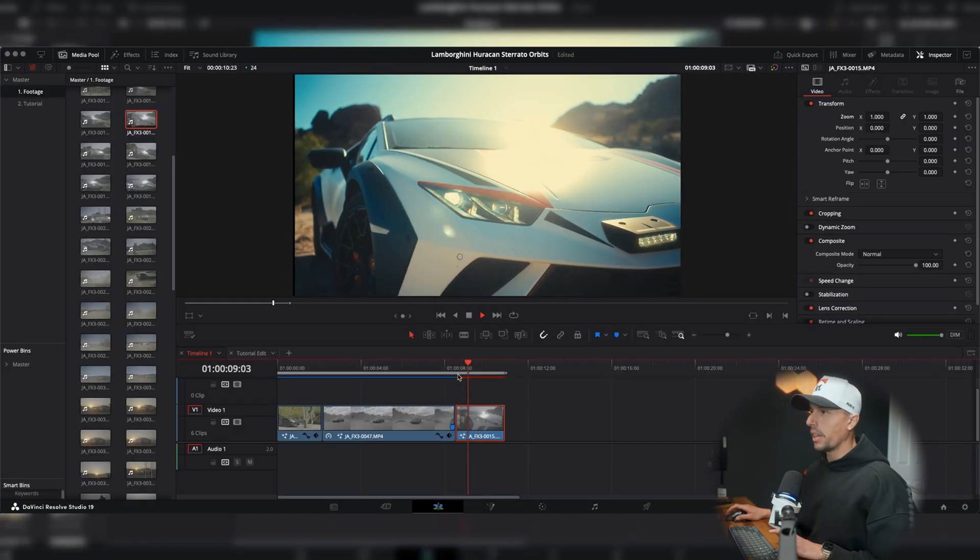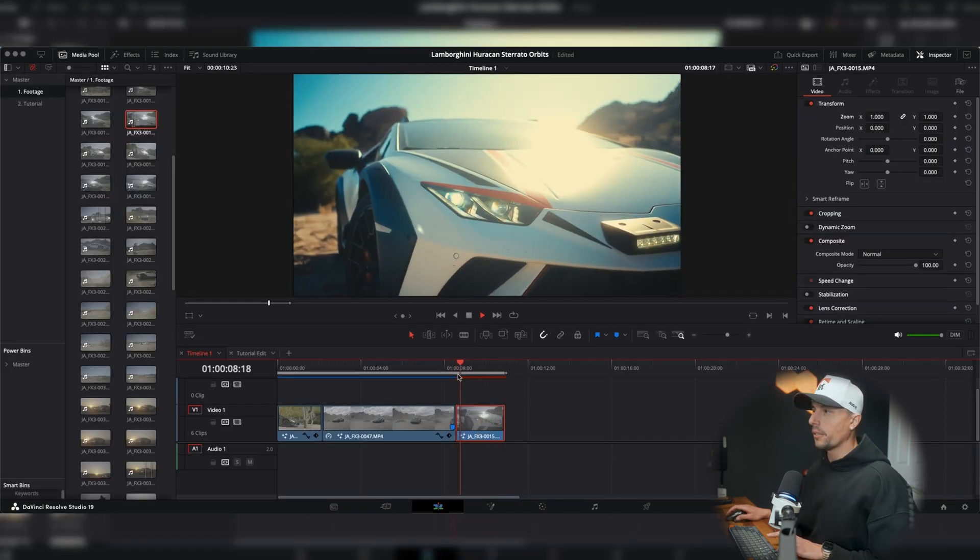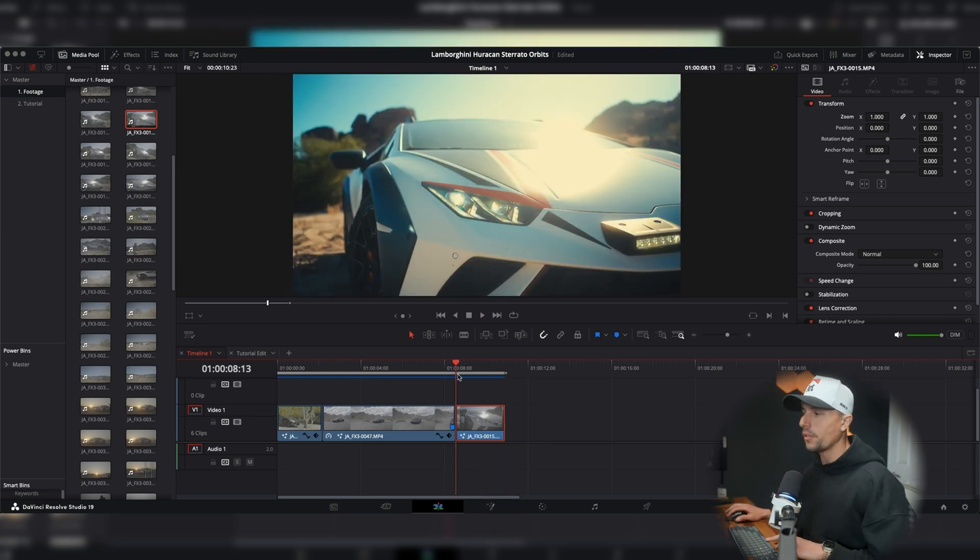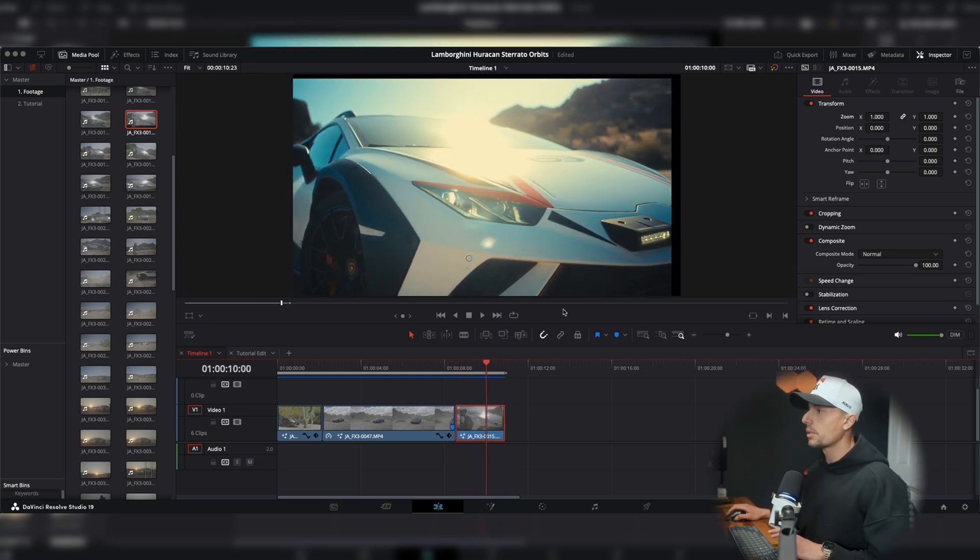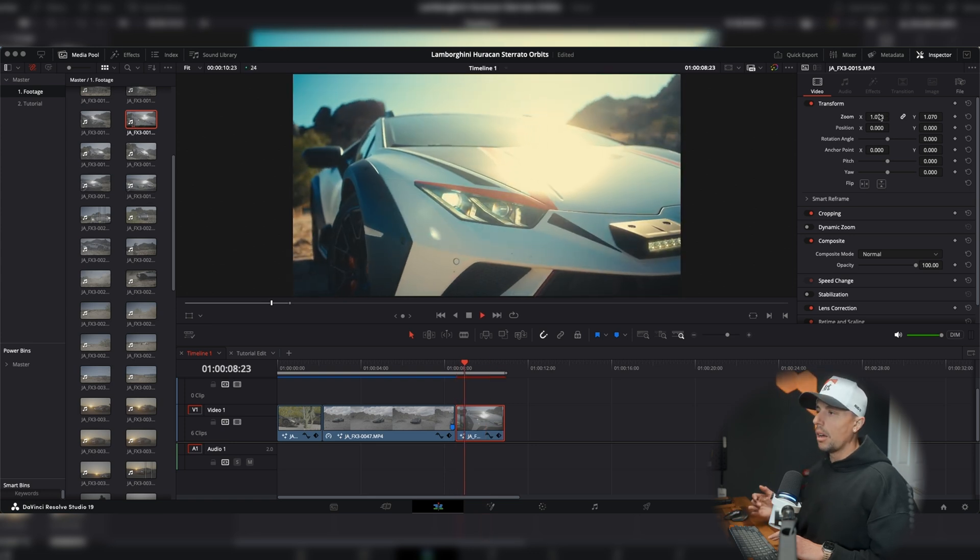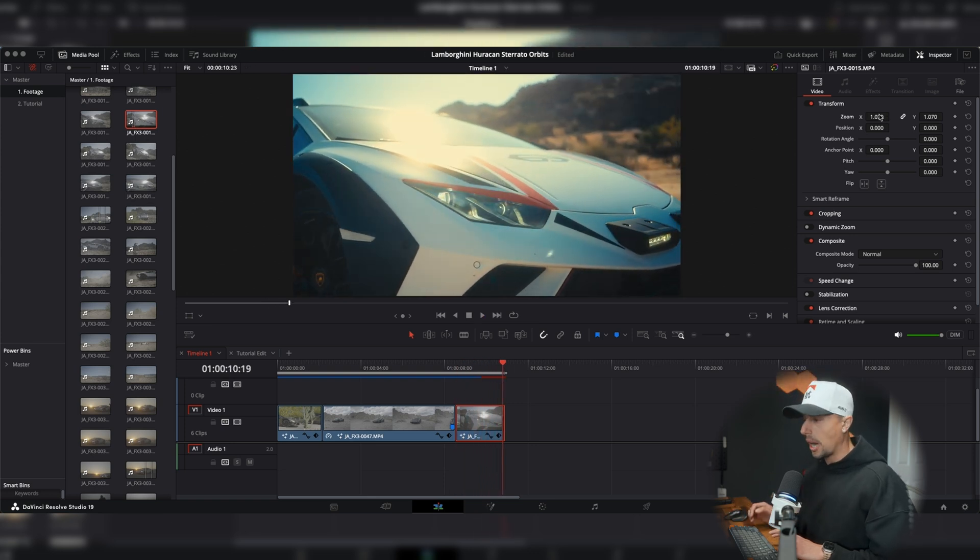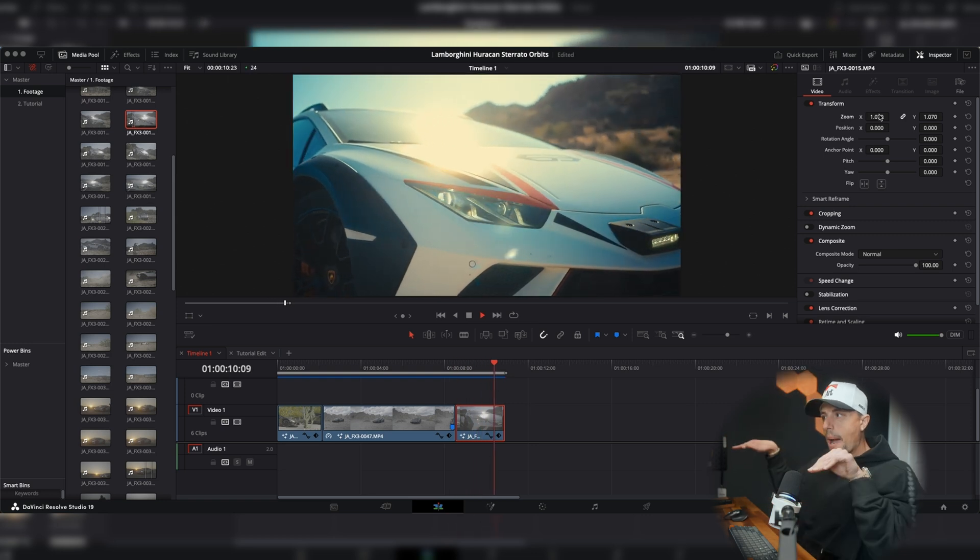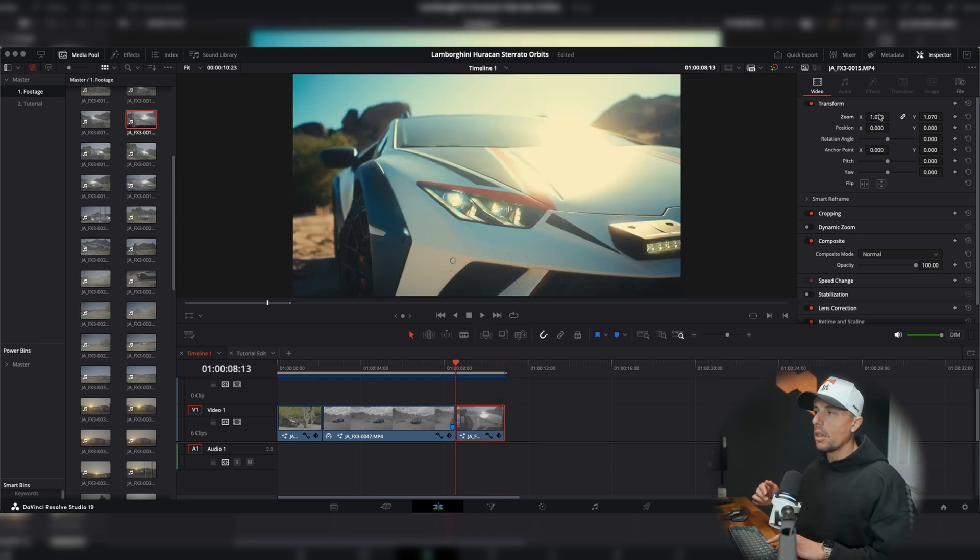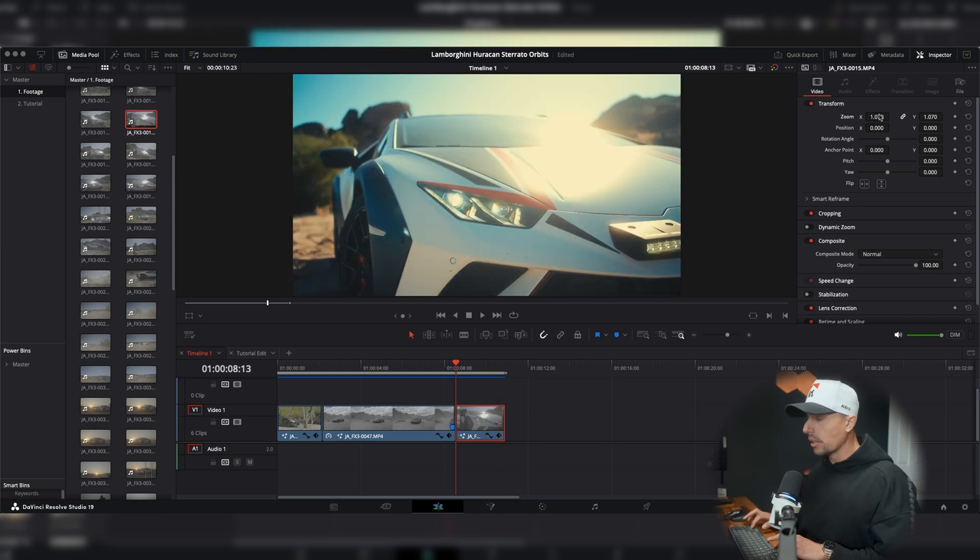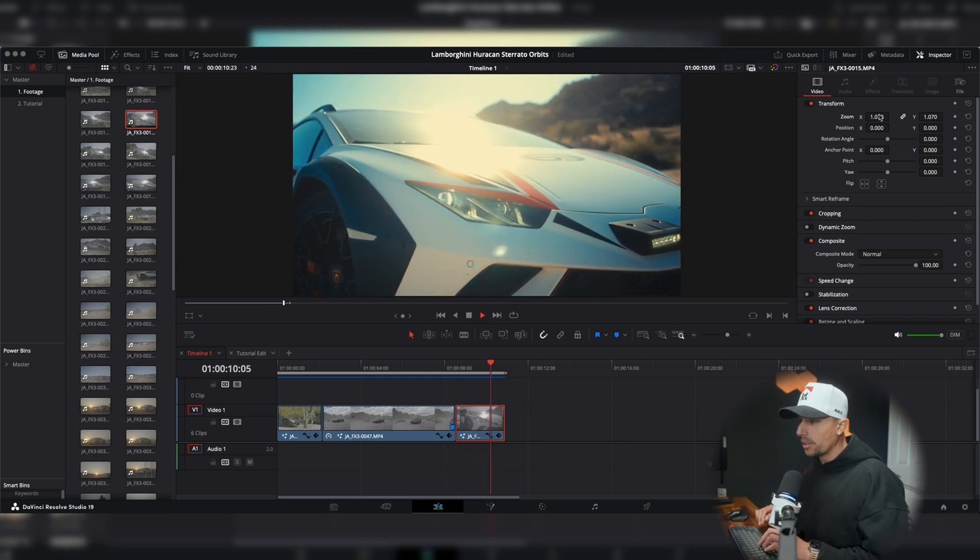All right. So playing it back and it's definitely doing its thing and notice how it's moving around. That means it's fixing that Z axis for us. And all we need to do is punch in. And I love the way compressed shots look. I really wanted the mountains to be parallaxing behind the Lamborghini. And that's why I decided for this detail shot to get that tighter shot.